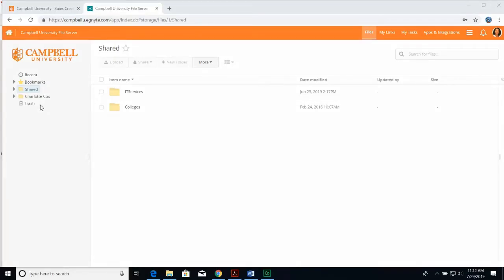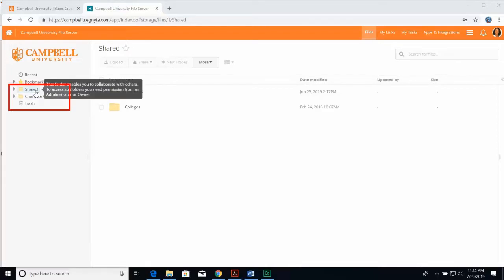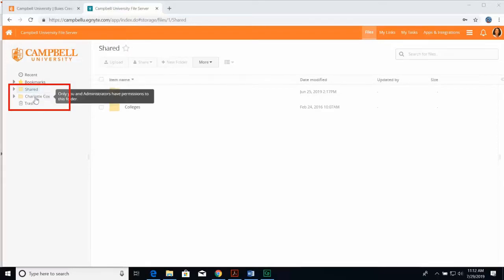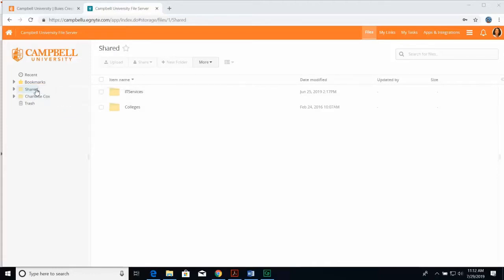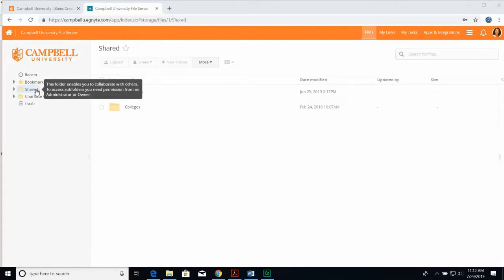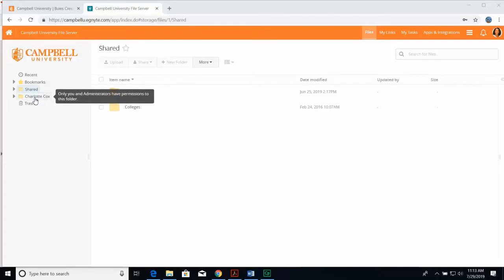Ignite folder permissions. Within Ignite, there are two main folders: the shared folder and the private folder. Within the shared folder, you and co-workers and external users have access. The private folder, which has your name on it, you and Ignite administrators have access to that folder.